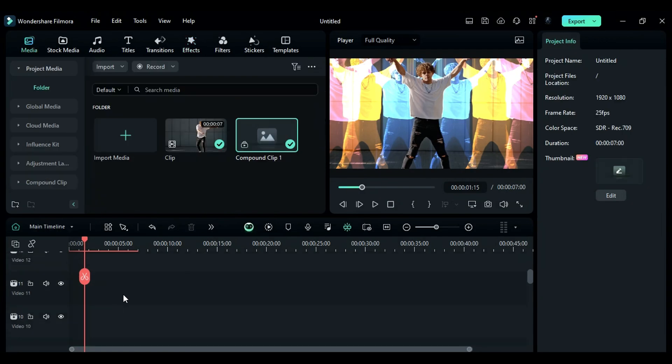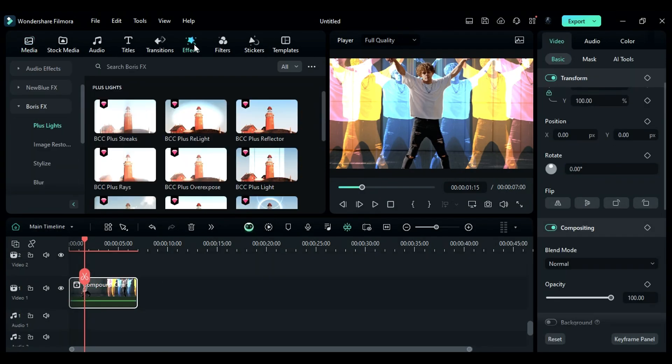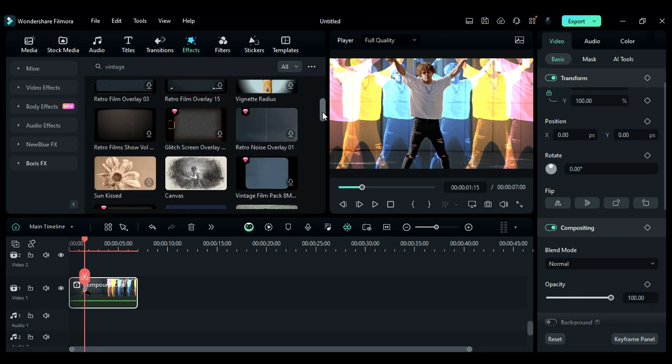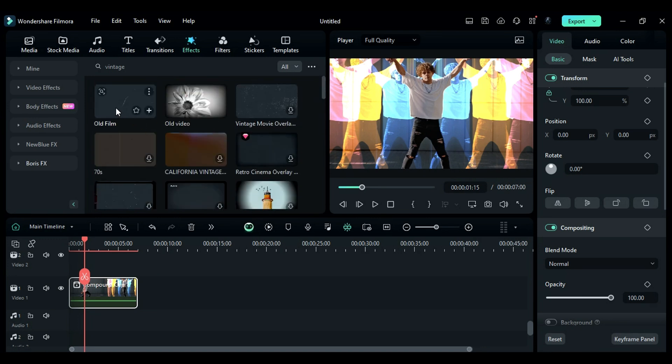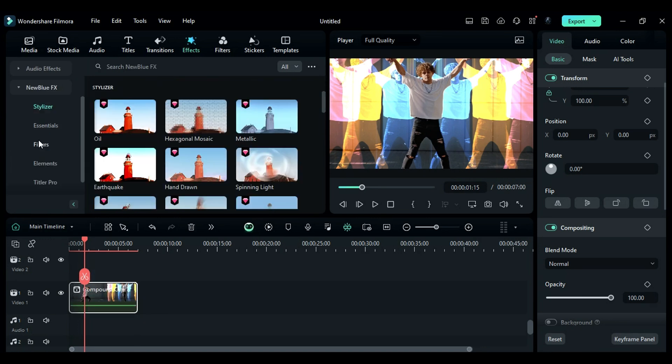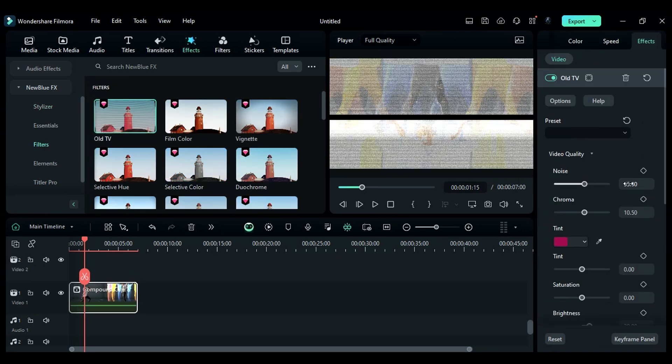Now to give it a Retro or Vintage look, go to the Effects and search for Vintage, and you'll get lots of effects to work with. Then apply Old Film effects. Then go to the New Blue FX folder, then to Filters, and apply Old TV effect.